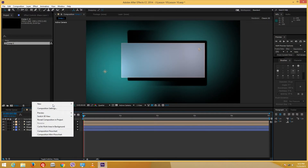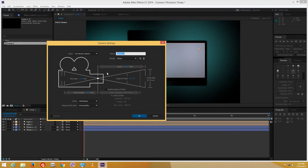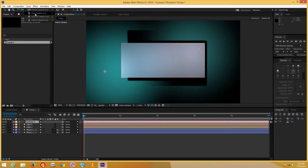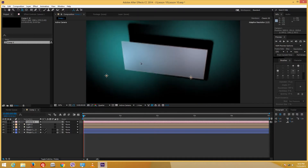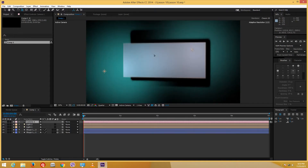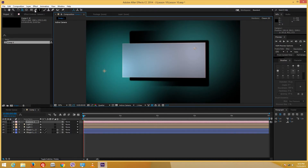Right-click, New, Camera — you can select the film size, which will be familiar if you know photography. I'll leave it to default and press OK. The camera is created, and I can go to the unified camera tool and select orbit. Clicking and dragging gives a cool 3D effect — there's some great 3D animation right there and I can animate it however I want.